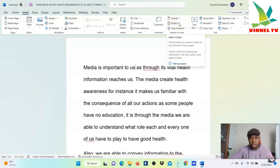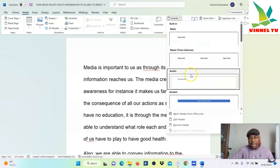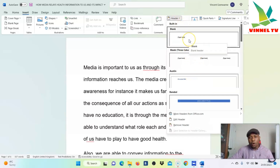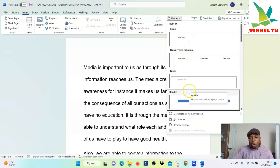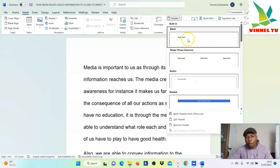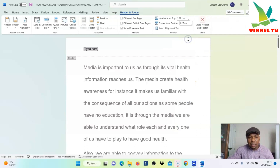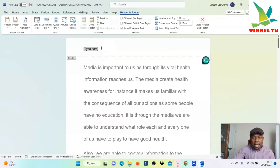To insert a header, select Header, then select the type of header you want — Blank, Blank with Three Columns, Austin, or Banded. Your header can be any of these types, so you can choose. If you want a blank header, select it, and here is the header — you can write your name, for example 'Vincent'.